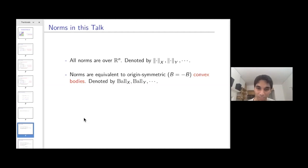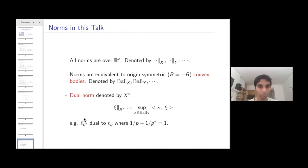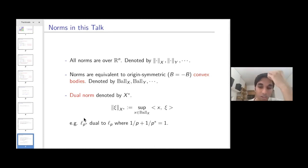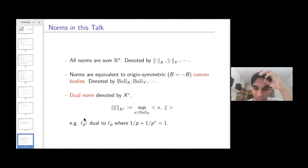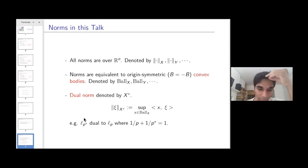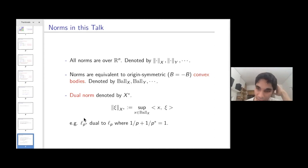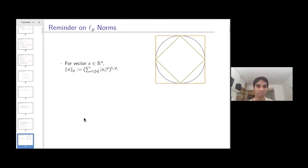The dual norm of x, denoted by the x-star norm, is defined as the maximum inner product with a unit vector in the x-norm. For example, for L^p norms, the dual norm turns out to be the L^{p*} norm, where p* satisfies 1/p + 1/p* = 1.